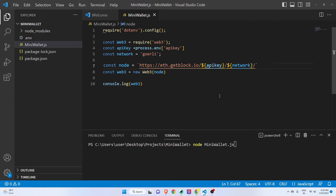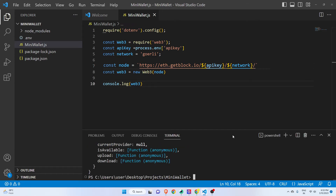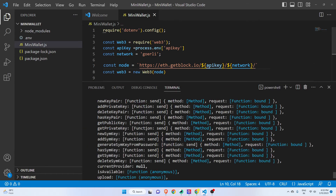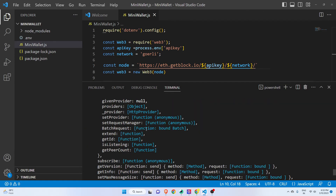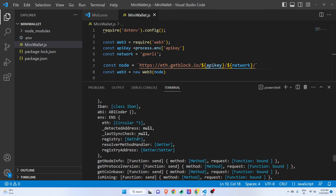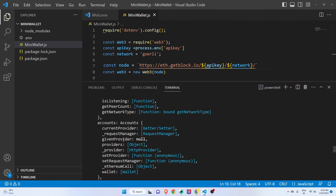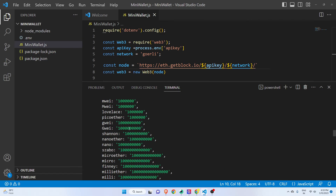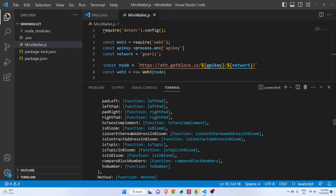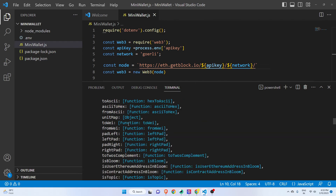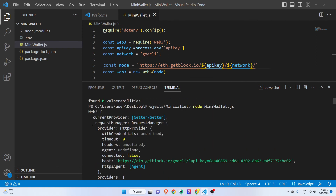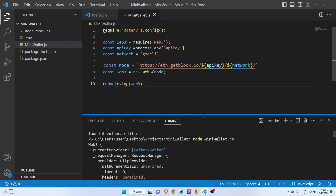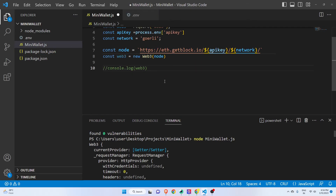Let me run 'node mini_wallet.js'. As you can see, we do have our Web3 object. If we didn't have it you'd be seeing something undefined. Everything we've done so far is correct, and that's why we have the Web3 object which we are going to use in order to create our mini decentralized application.